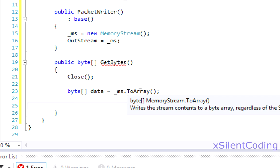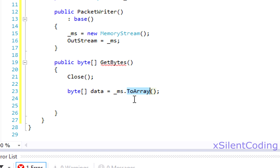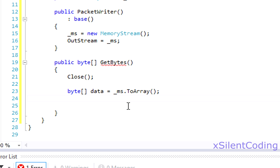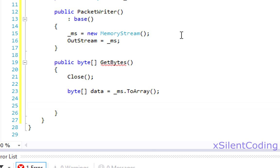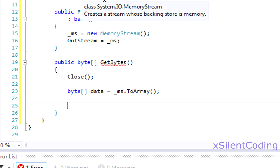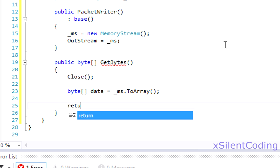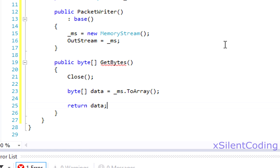And byte array data equals memoryStream.toArray. The reason why we're using toArray instead of getBuffer is toArray will only return the bytes that we actually used. If we use getBuffer, it might return some node bytes that are already in the memory stream, and we don't really want that. We just want what we actually have written. And now that we've got our data, return data.